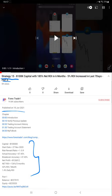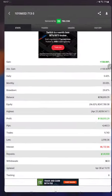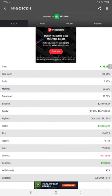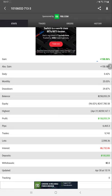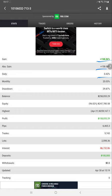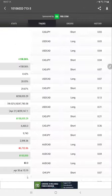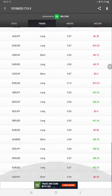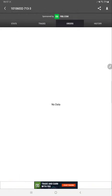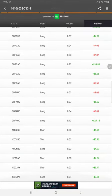Now starting with MyFXBook, this is the account where you can get the complete detail for gain, absolute gain, daily percentage of return, monthly return, total profit, current balance, initial deposit—each and every detail is available.